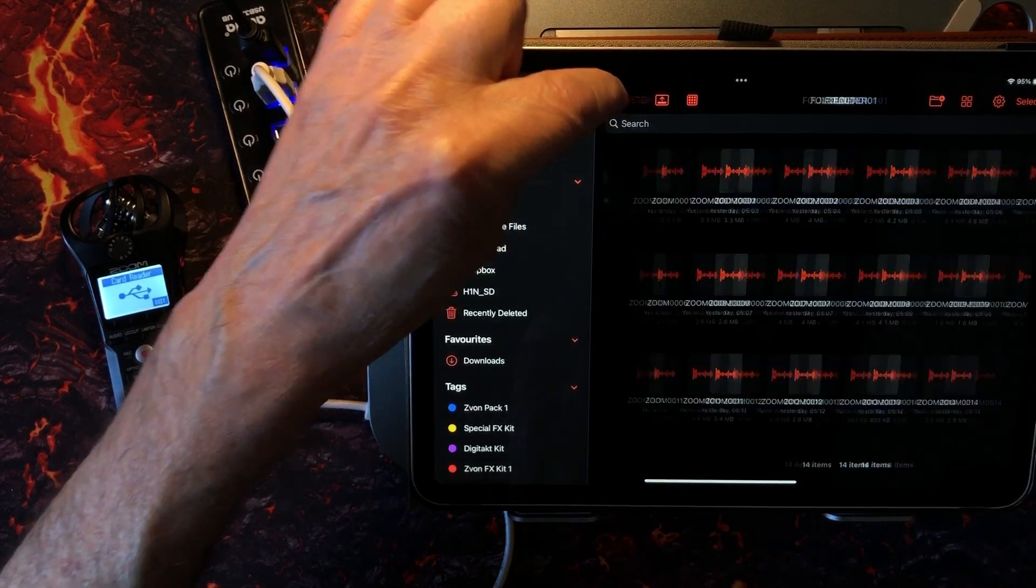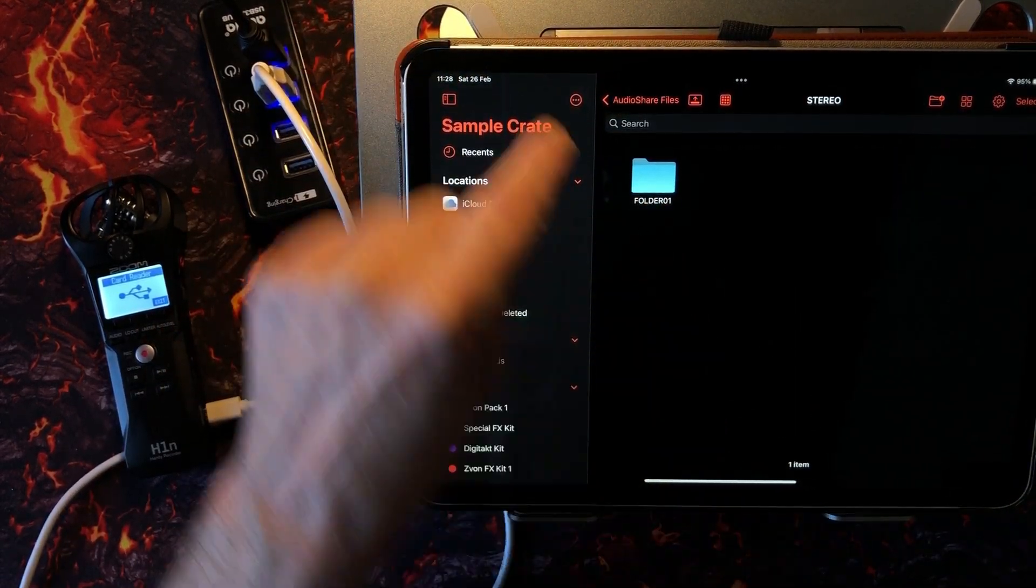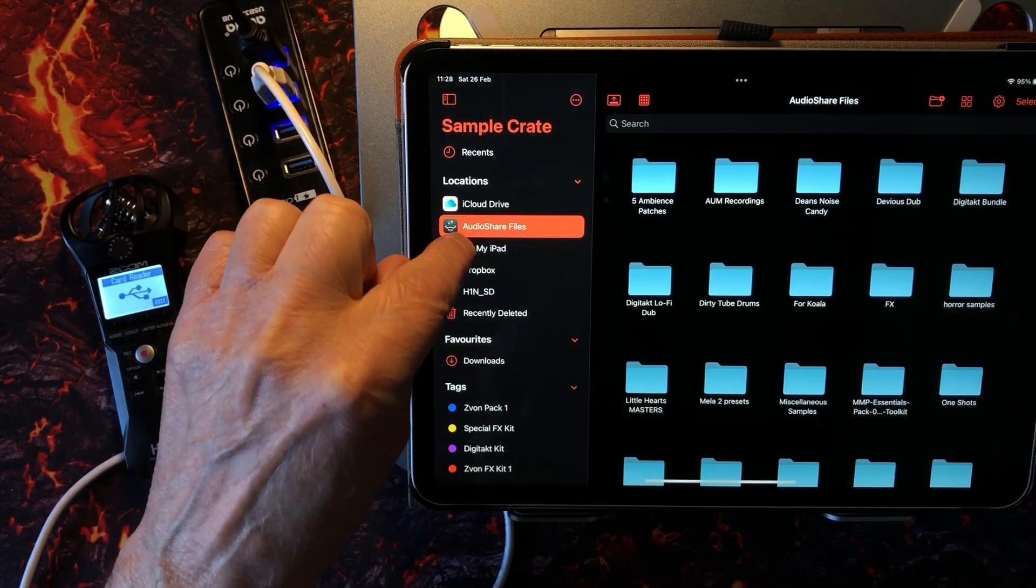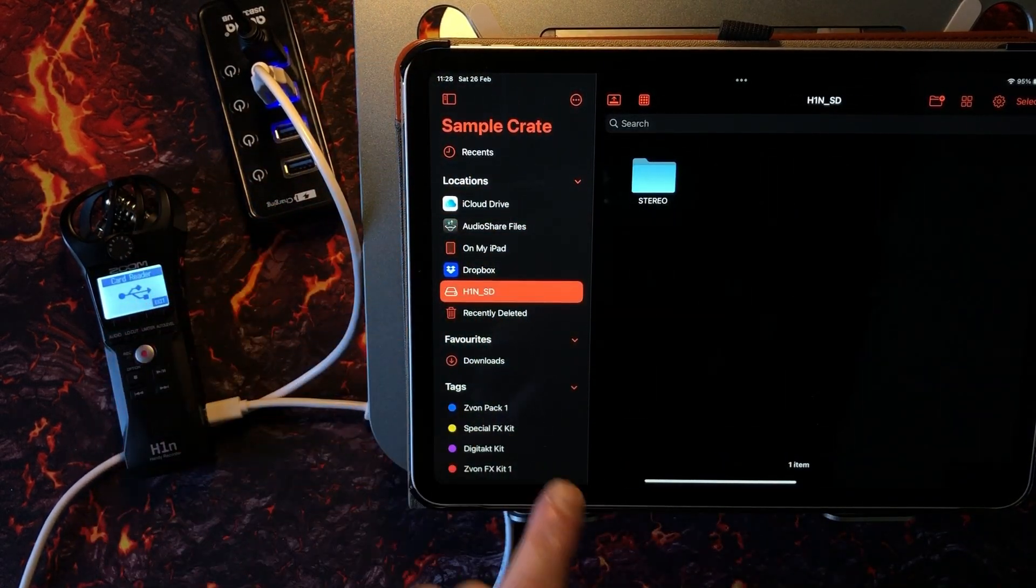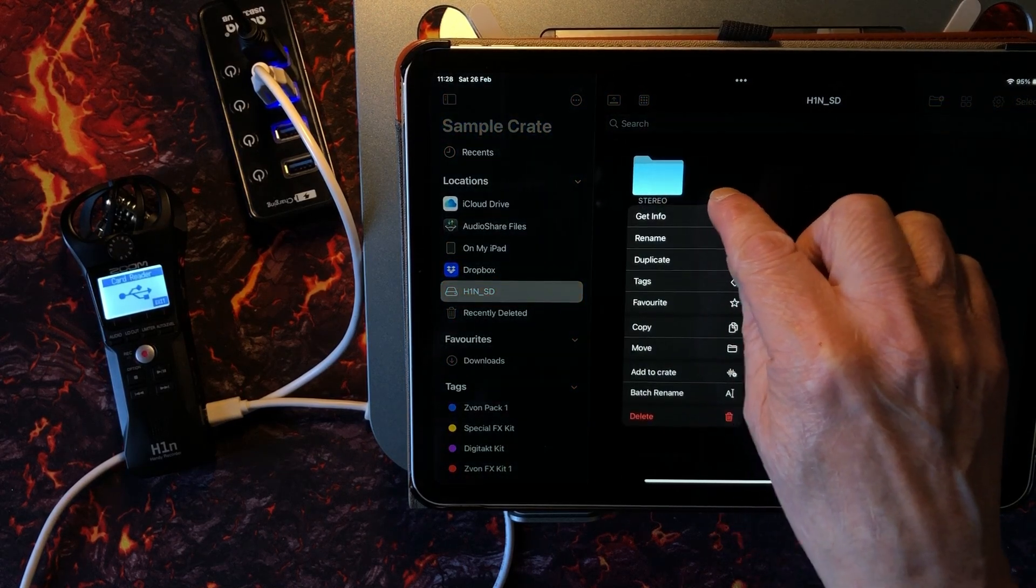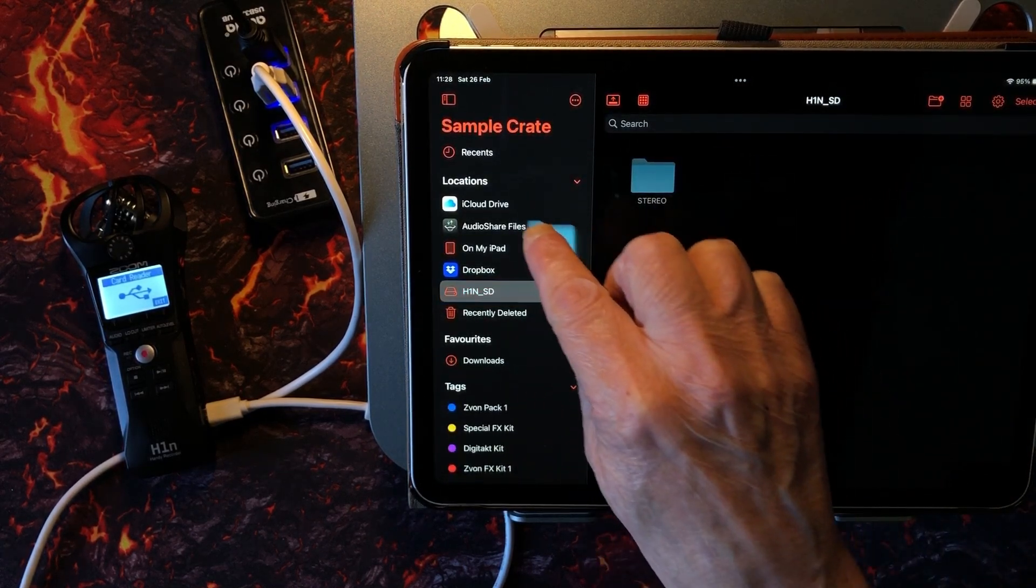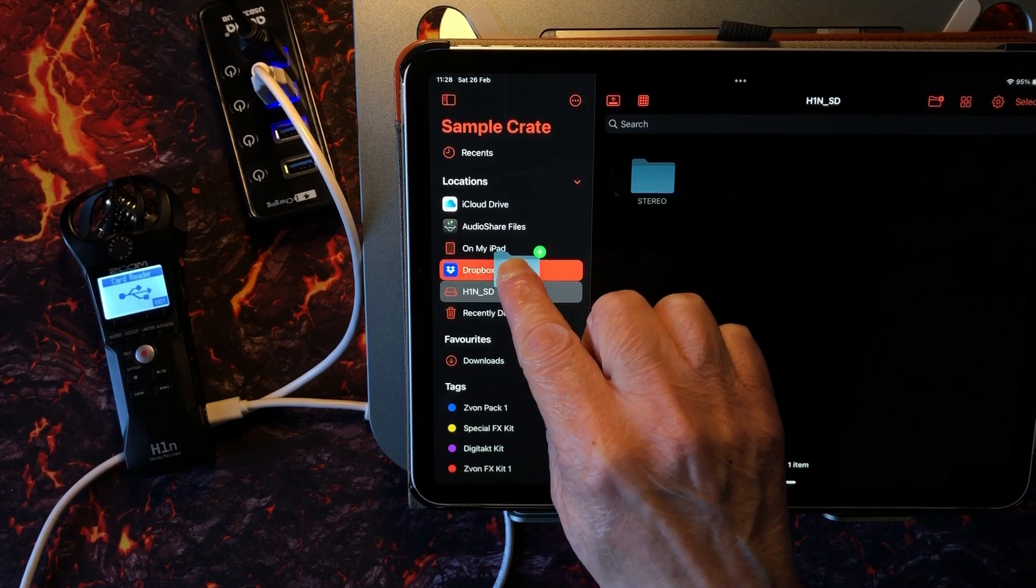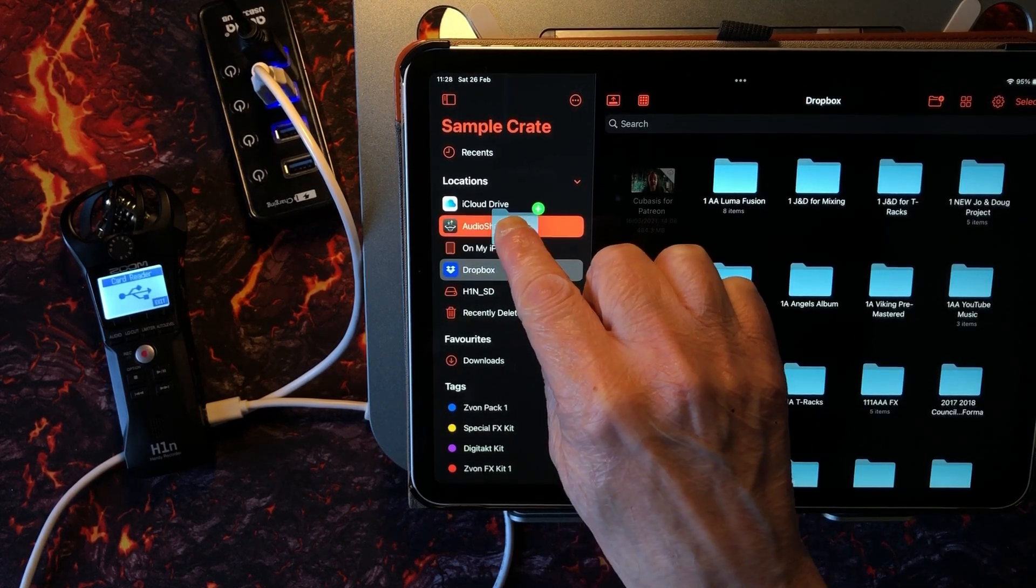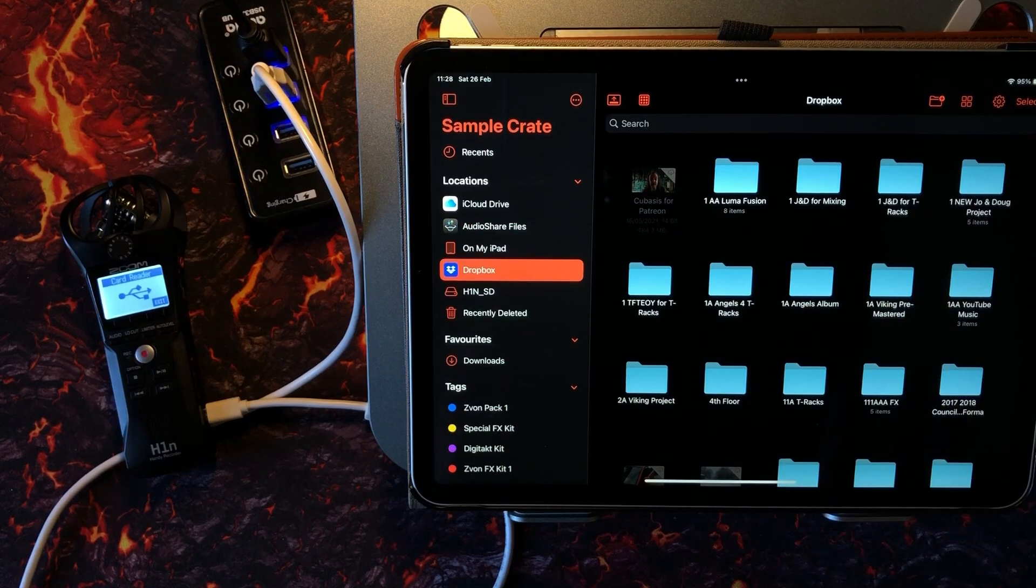Now here's the cool thing. Let's do the whole file first. Let's go with Folder 01 or the whole stereo folder. We can pick up the whole folder and we could just say drop it anywhere—pick it up, drop it into Dropbox or Audio Share or anything like this.